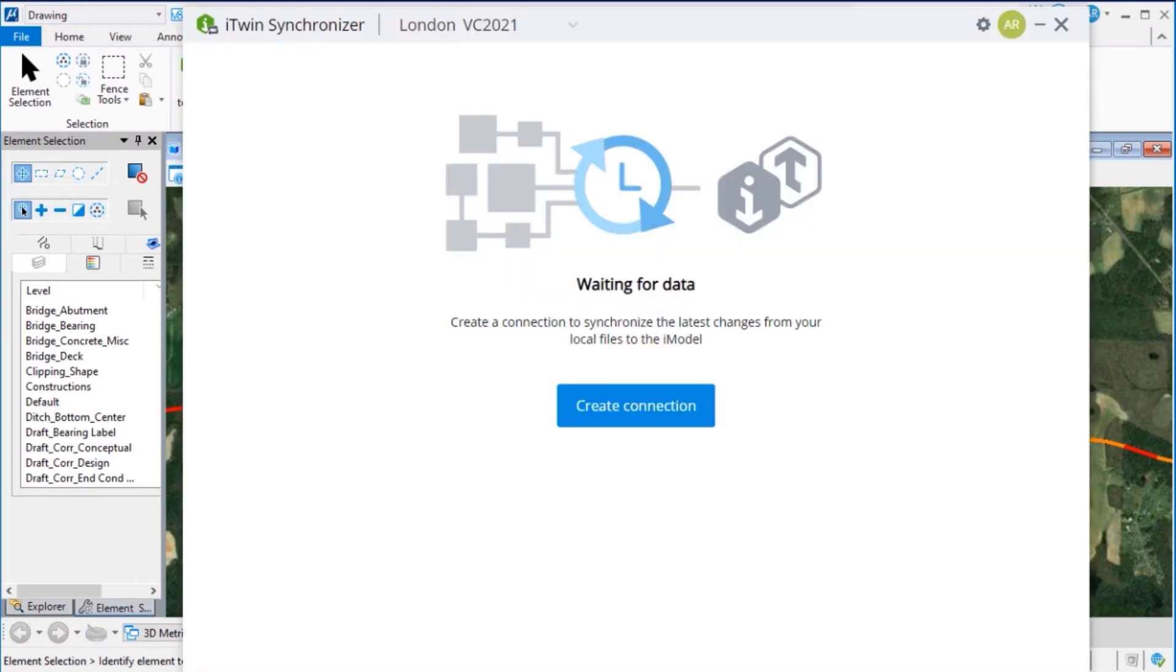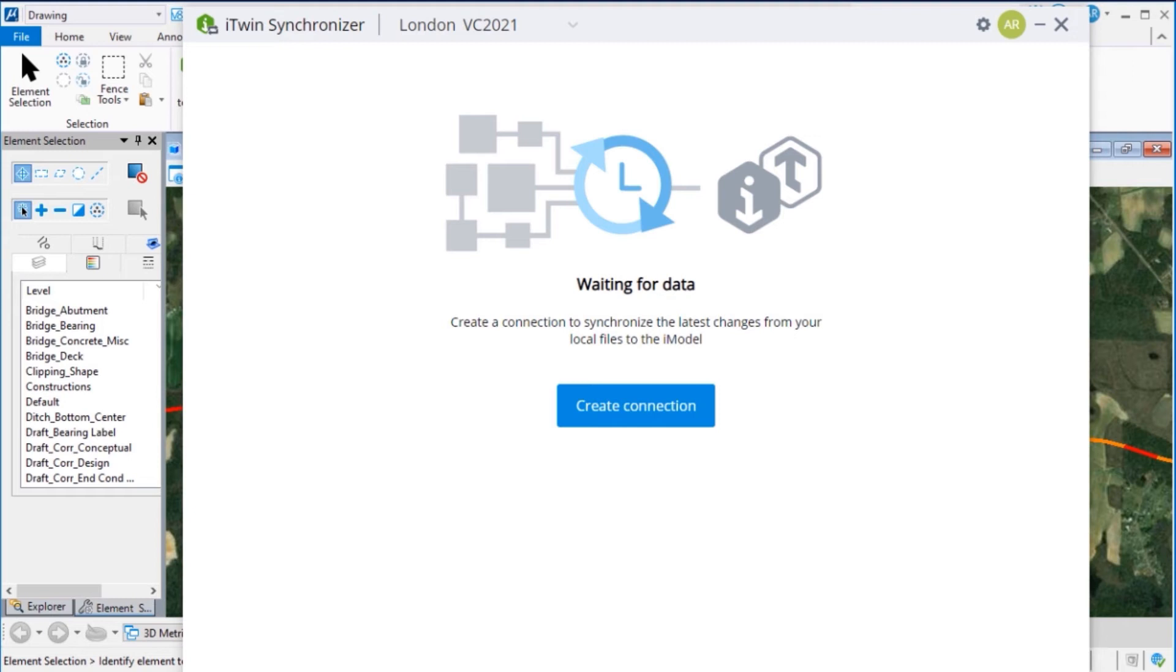This opens iTwin Synchronizer. The iTwin Synchronizer allows you to take your first step in moving your design data into a digital twin. The iTwin Synchronizer pushes and synchronizes your design data to an iModel in the iModel Hub.